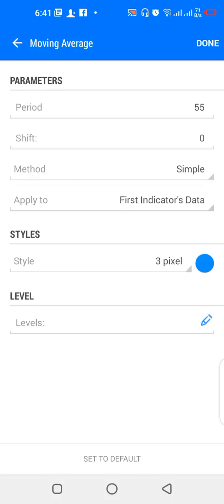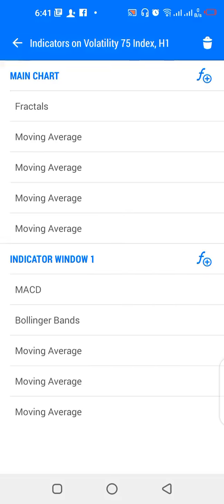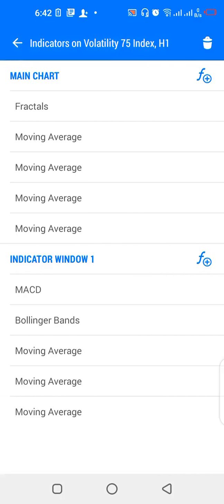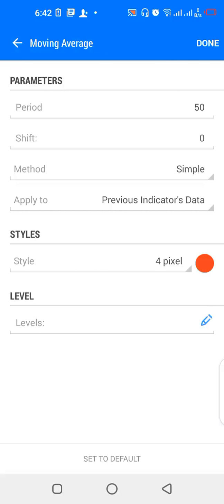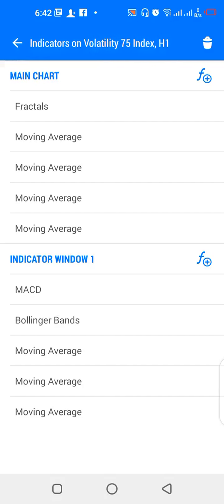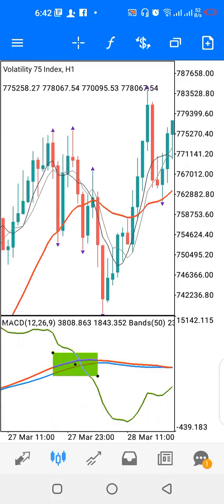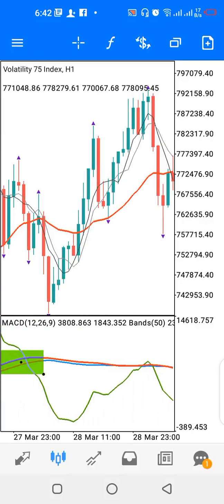We also have a 55-period simple moving average applied to first indicator's data, color blue; a 1-period exponential moving average applied to first indicator's data, color green; and a 50-period simple moving average applied to previous indicator's data, color red. That covers all the parameters for the indicators.